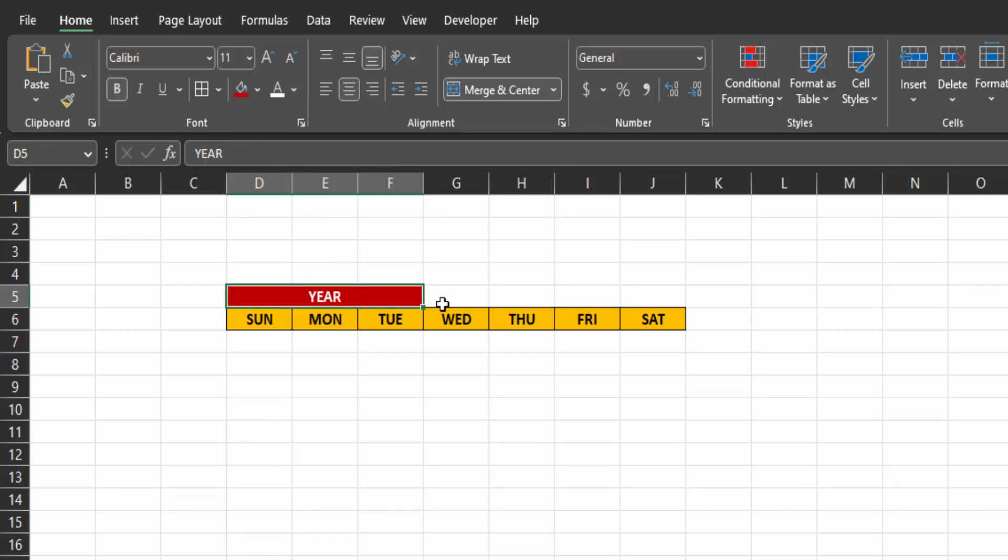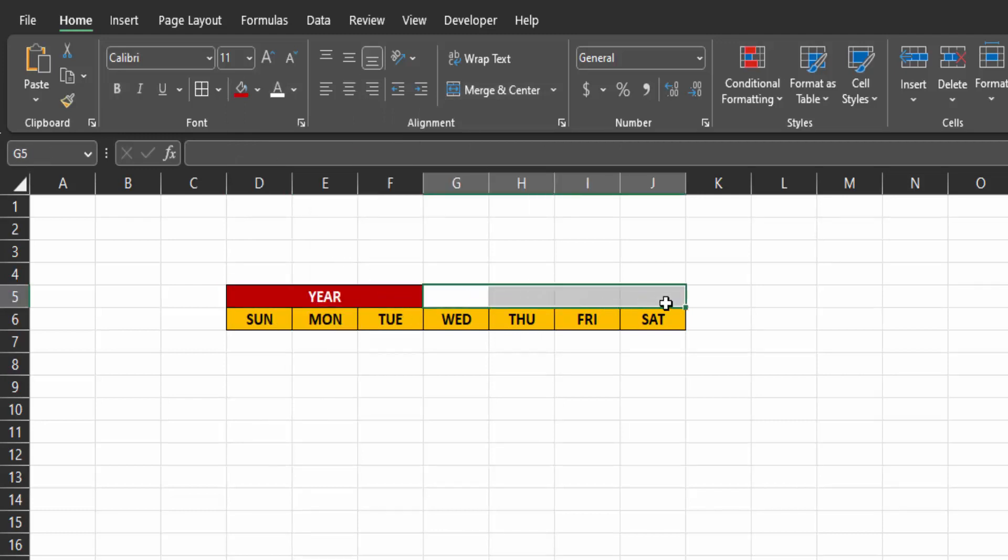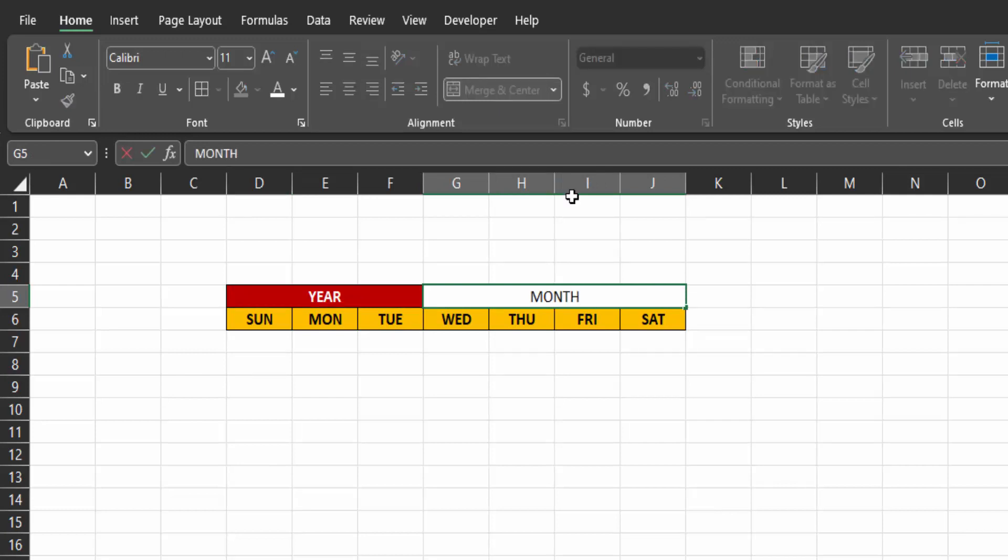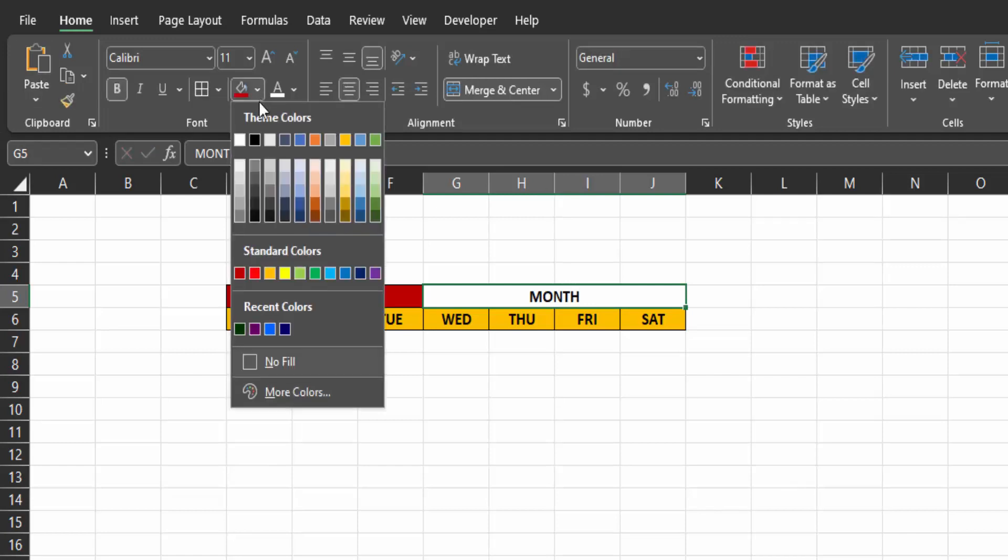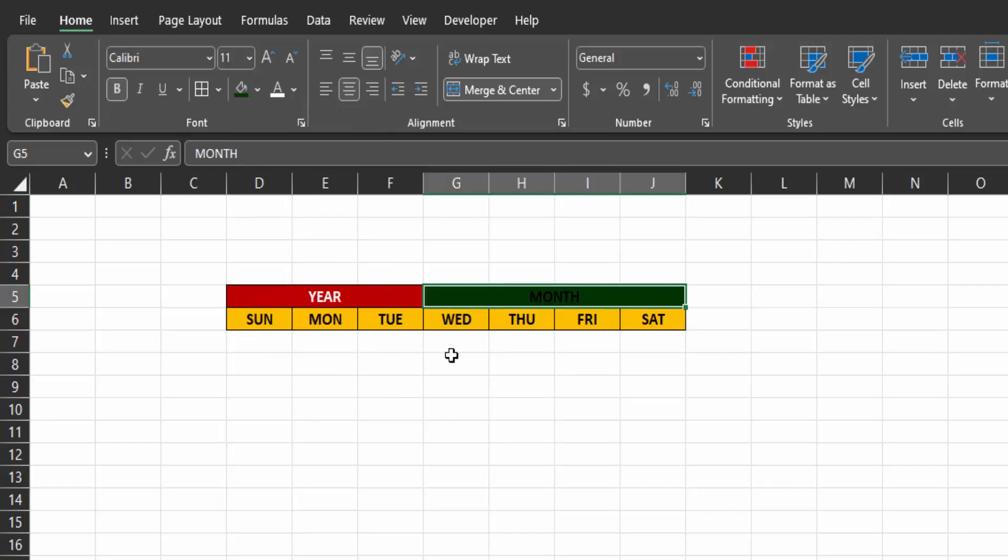Now select the next four cells. Merge and center them. This is where our months will be. So let's type months for now. Press ctrl enter. Bolden it and give it a fill color of green and font color white.